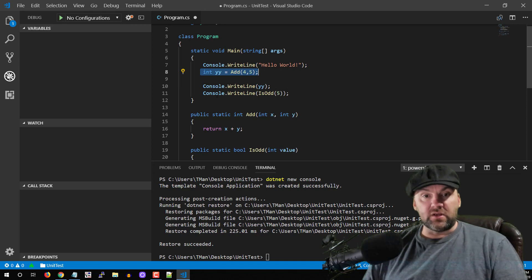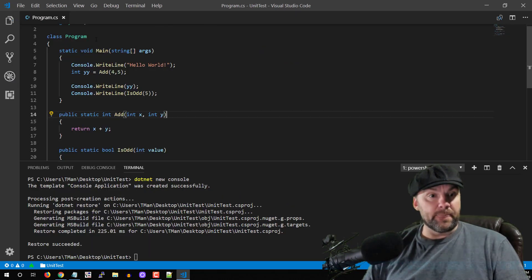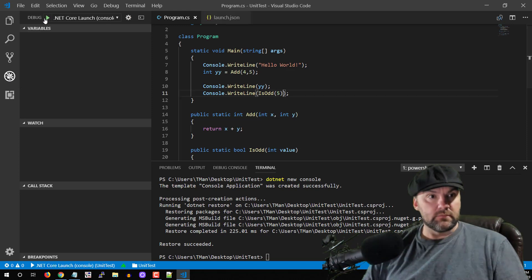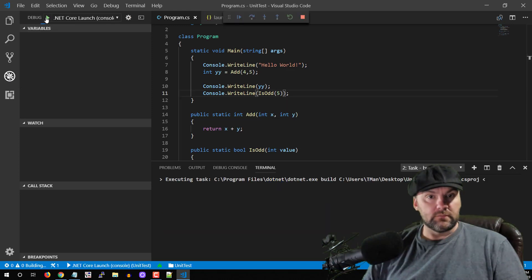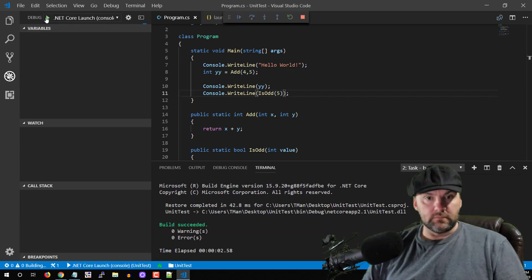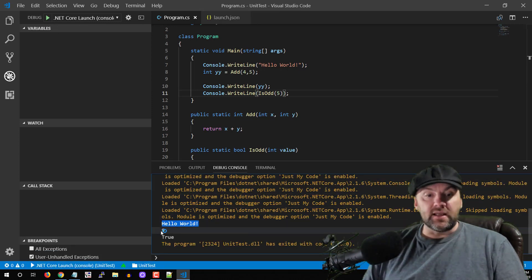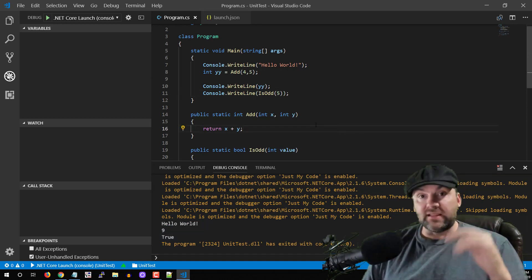We're going to call add, we're going to call isOdd, and we're going to get some values. Always save everything, then go to Debug and run. We got our Hello World, we got a nine, and it's true that that number is odd.